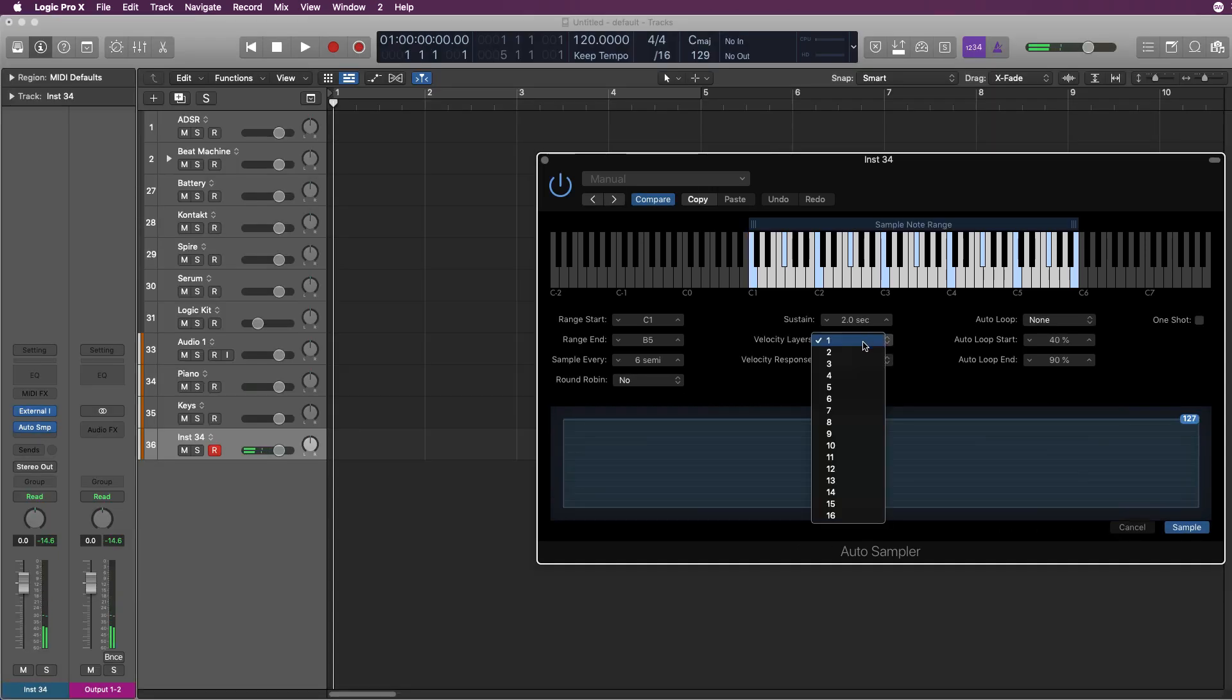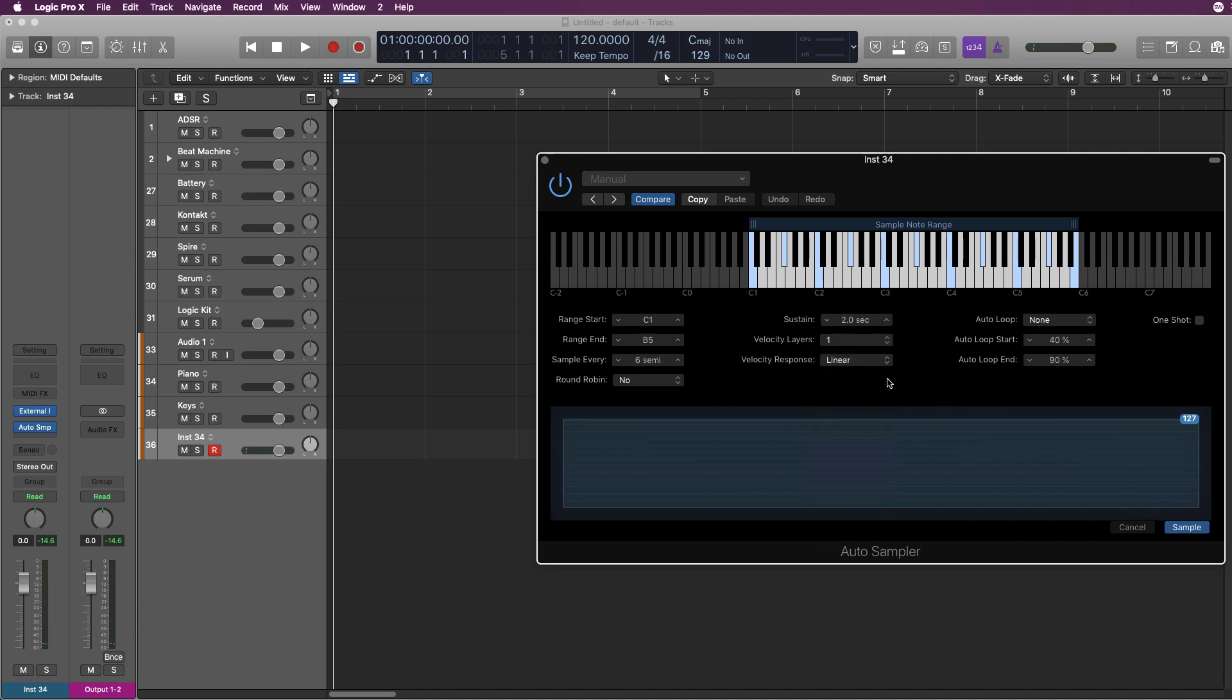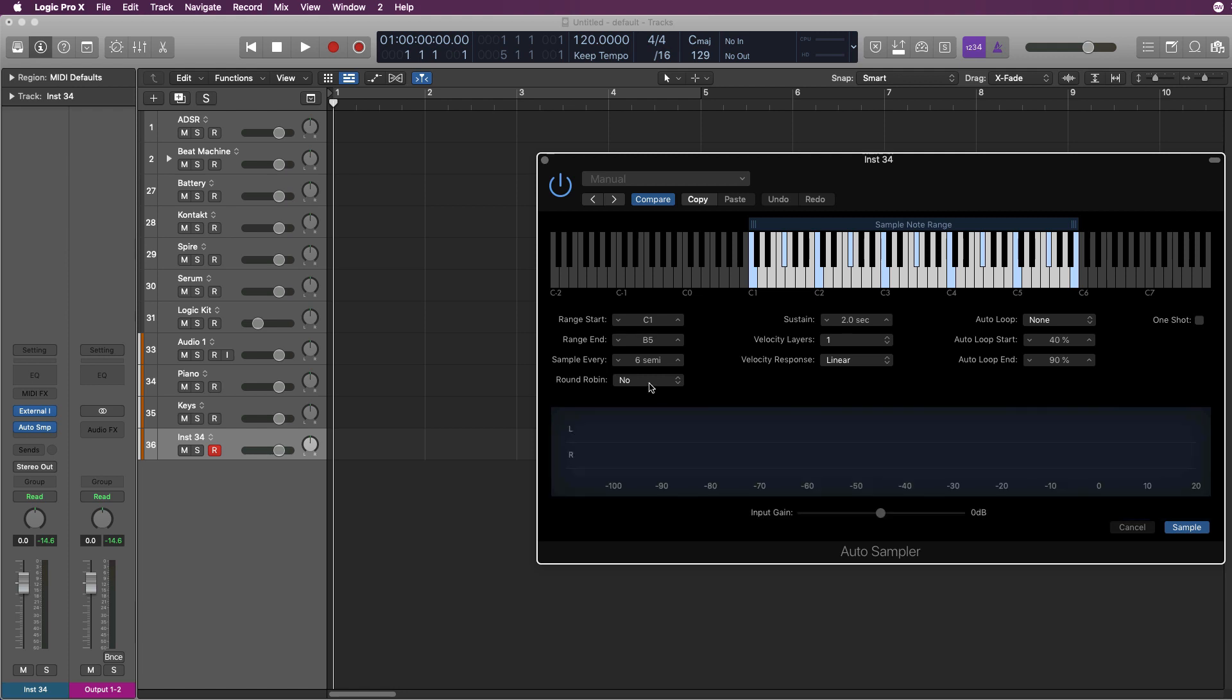You can also do multiple velocities - you can do 16 velocities. You can also do round robin. Round robin is where it takes multiple different samples of the instrument, layers them, and randomly triggers them.